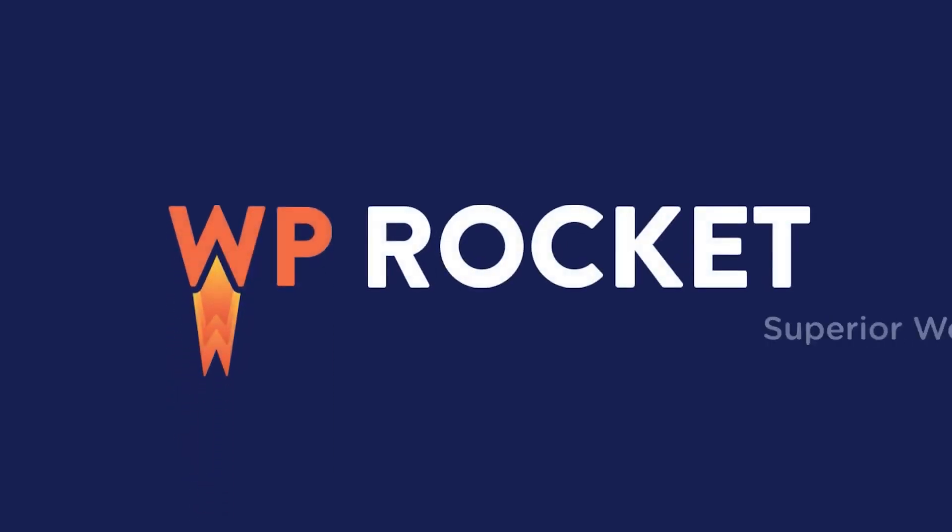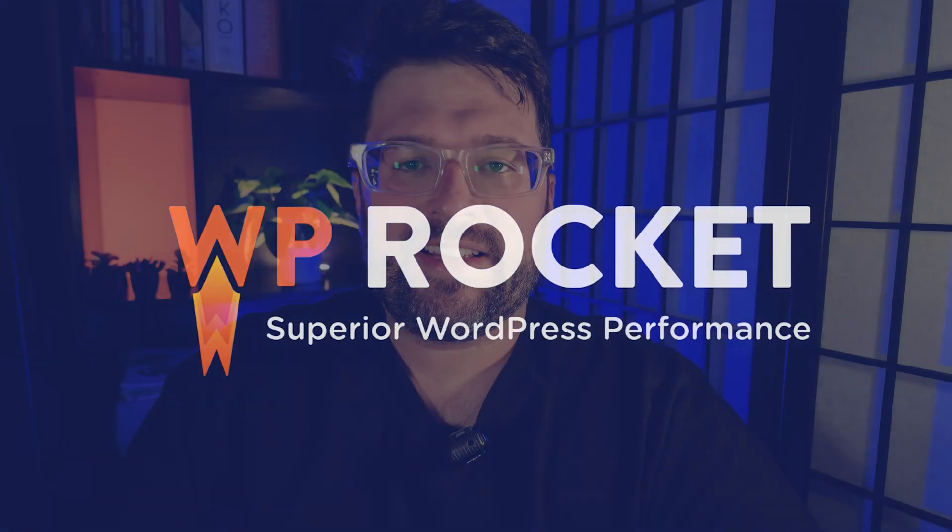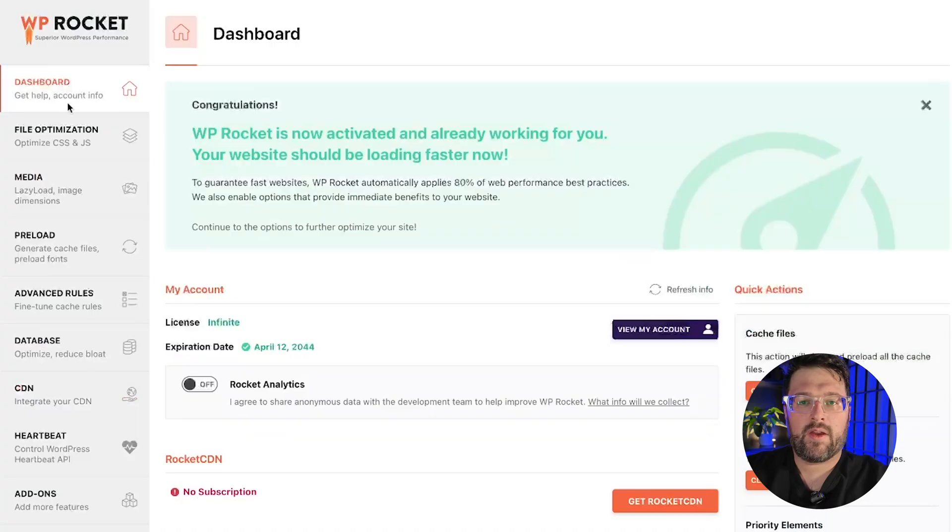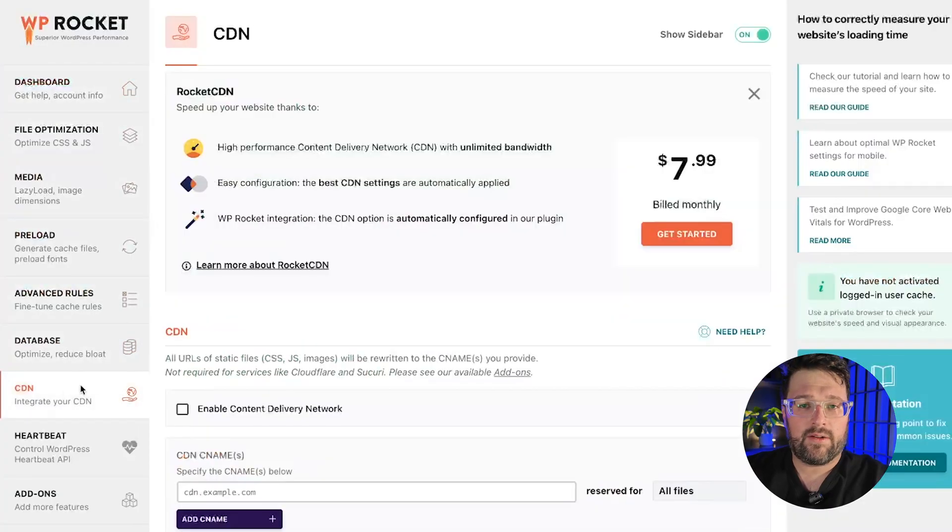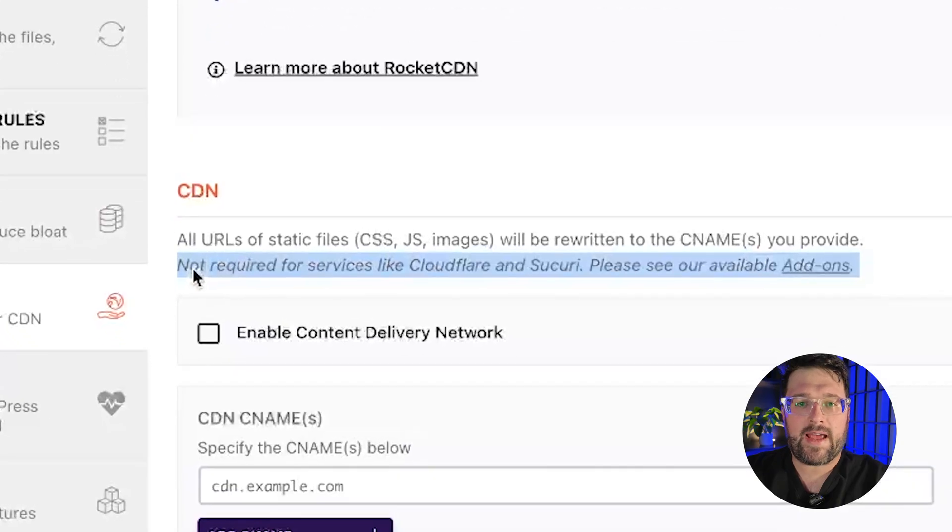If you are using Cloudflare along with WP Rocket and want to make sure they are synchronized, this video is for you. First off, if you are using Cloudflare, you won't use the CDN tab in WP Rocket.